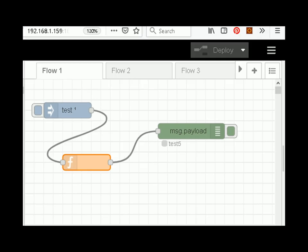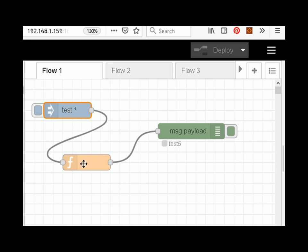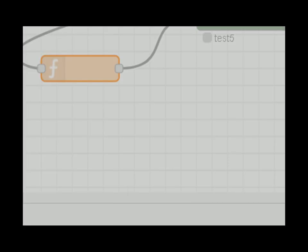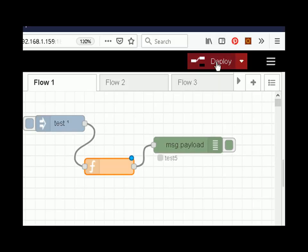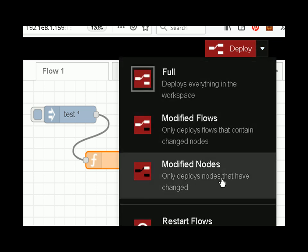Remember this inject node fires when we restart the flow — after a tenth of a second it should increment the counter in the function node and we should see the counter go up. Flow 1 is using a context variable. So we drag it to get the deploy option, select modified nodes, deploy it, and you can see nothing appears to happen — the inject node has not fired and we're still on test five.